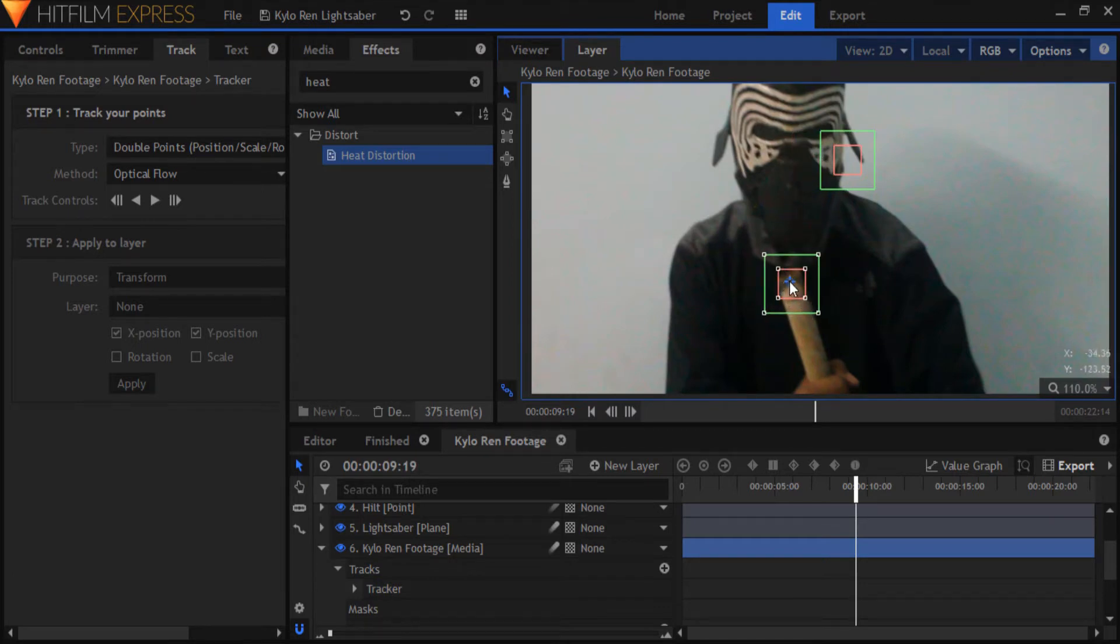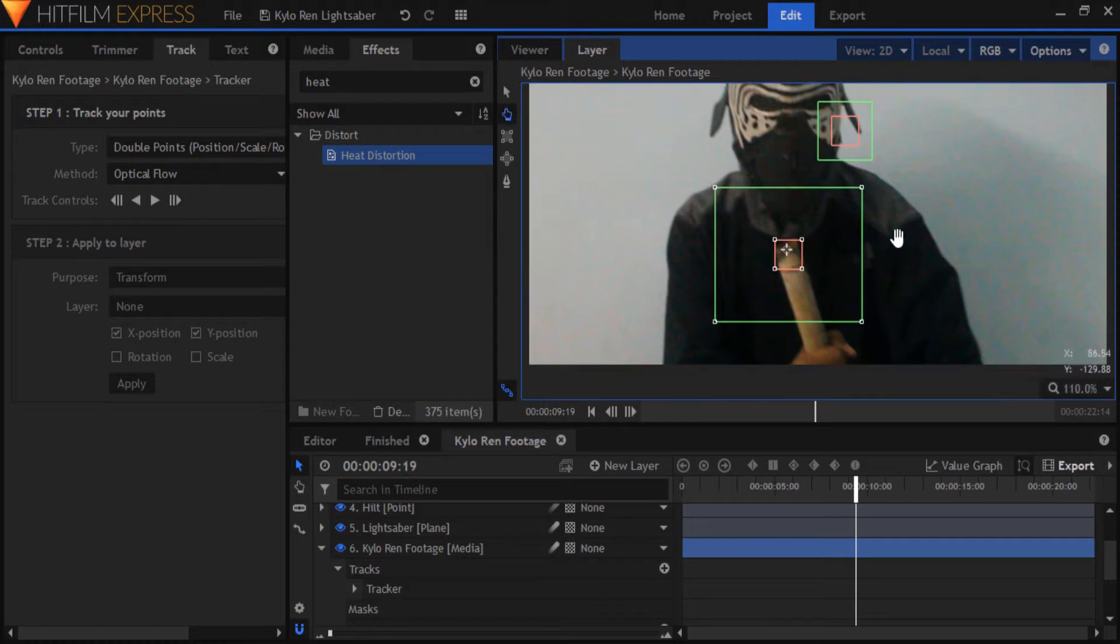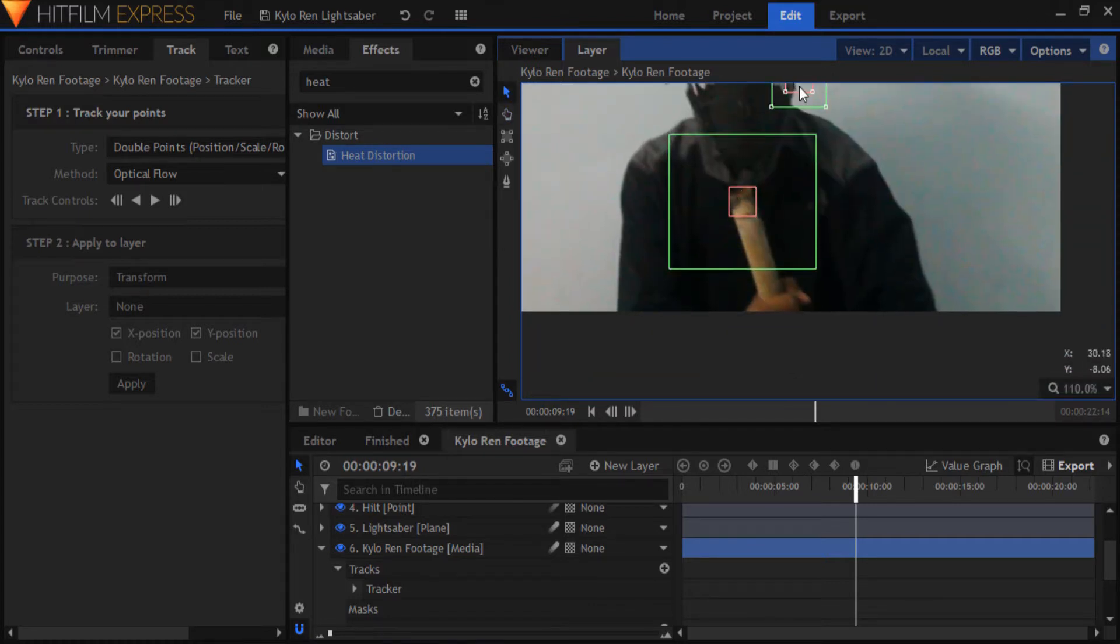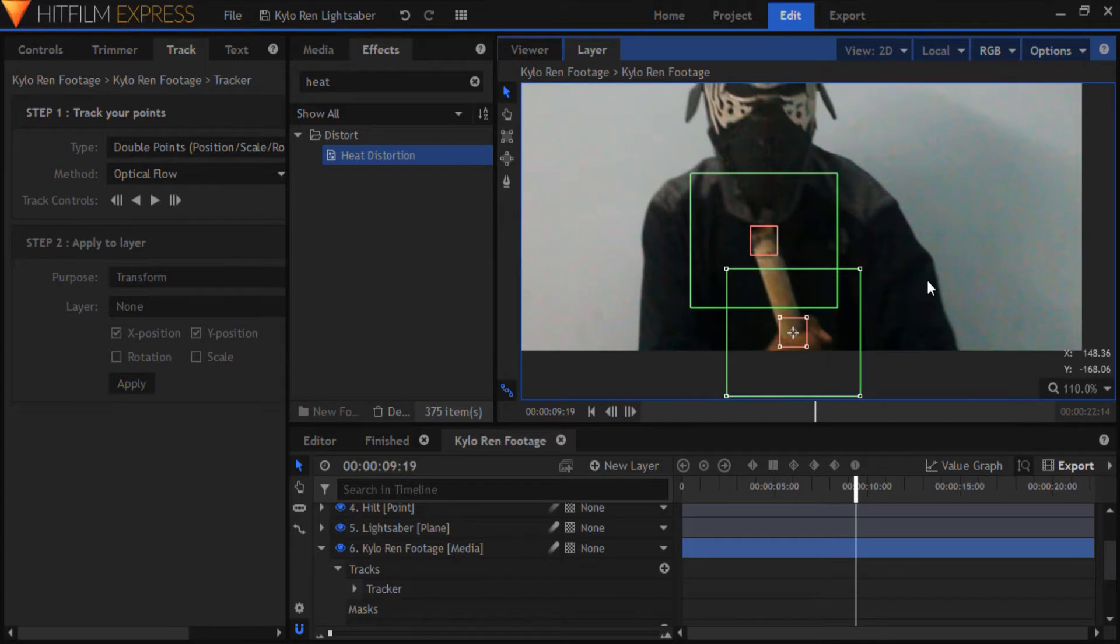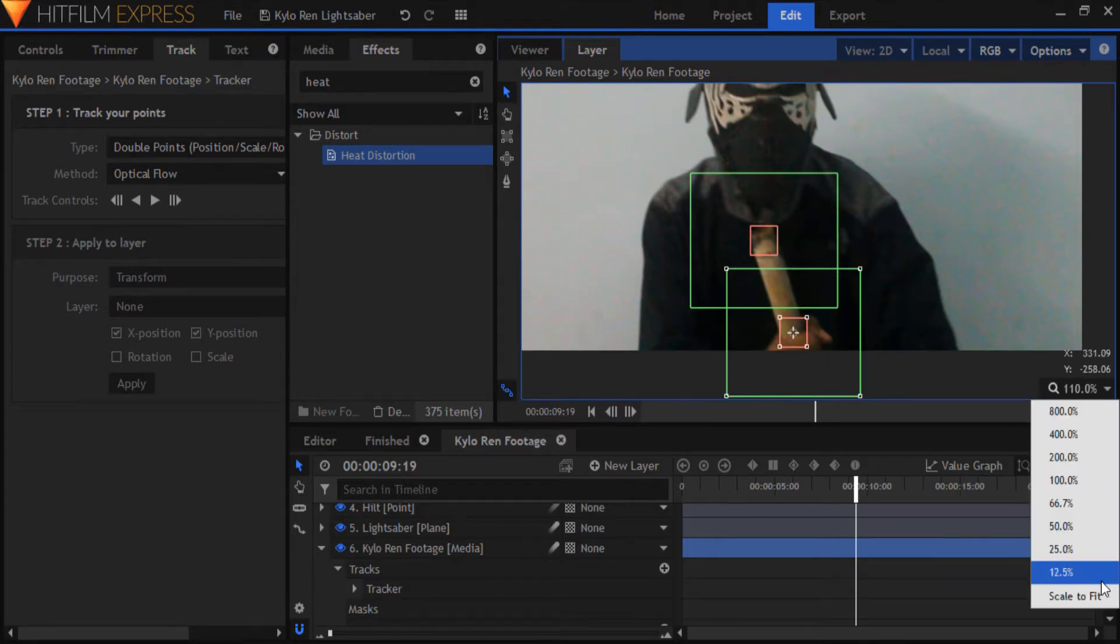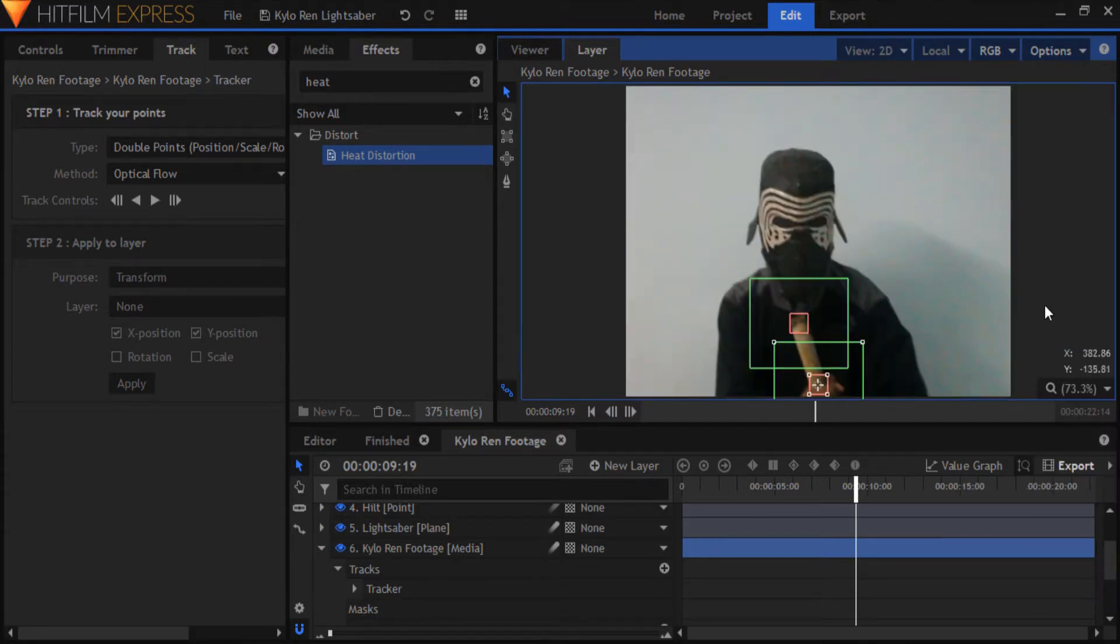The problem with my footage is that the whole hilt isn't visible most of the time, so I guess I'll just have to place it somewhere up here. You definitely won't want to make the same mistake while shooting your footage.